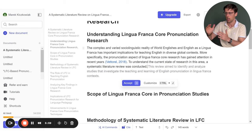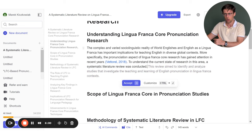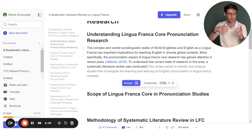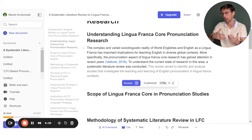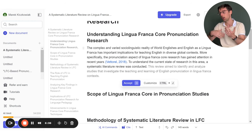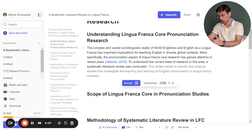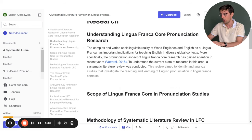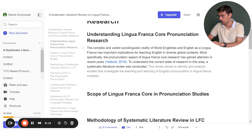I'll talk about plagiarism later in this video, so don't worry if you're already thinking: is this going to be plagiarized or detected by AI detectors? I'm going to address that. But this is how Jenny can really speed up your writing.